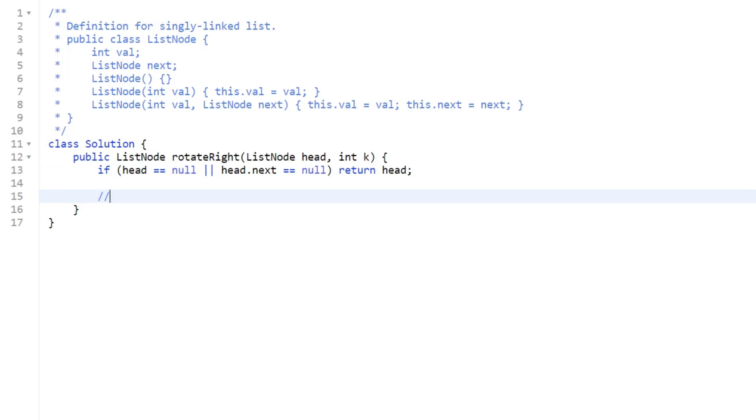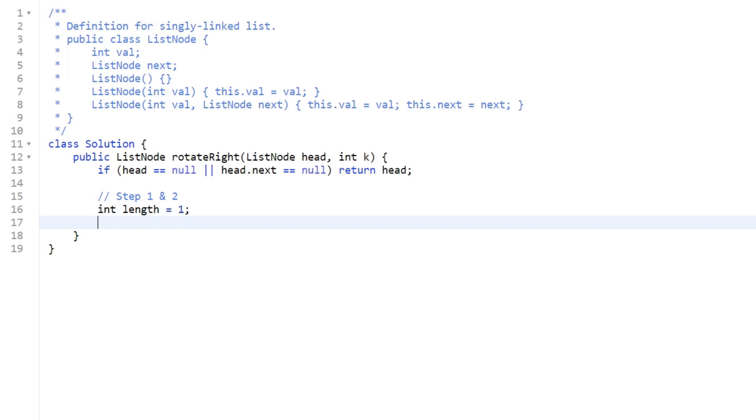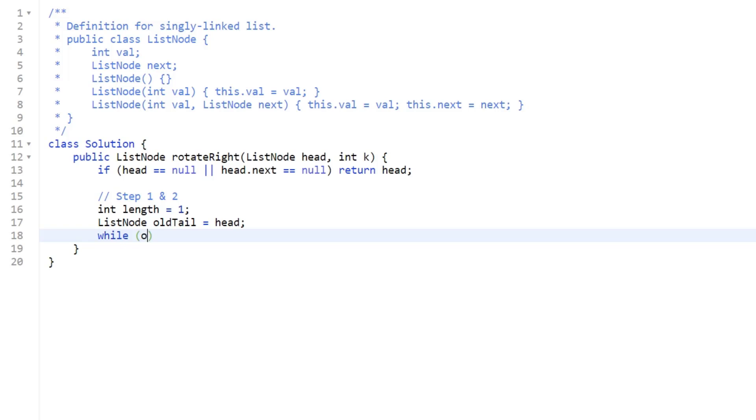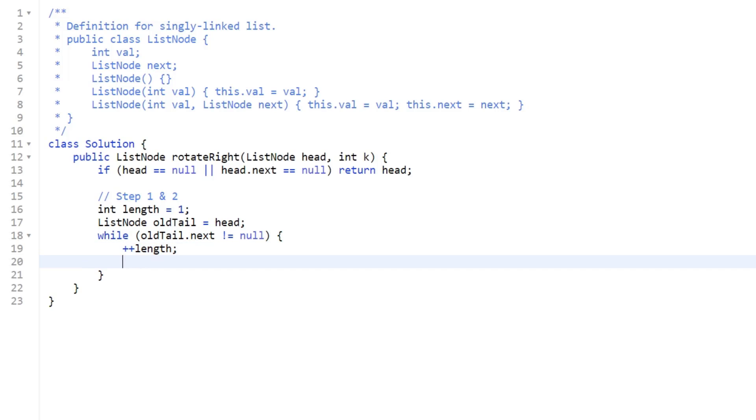Now we're going to perform step one and step two. Remember, we can do these steps at the same time. We're going to initialize a length variable that's going to start at one. Then we're going to initialize a list node called old tail, and we're going to start it at our head. The only things we're doing for step one and step two are getting the length of our list and making a pointer to the tail, the current tail that we have in our input. We do this by saying while old tail dot next, while it's not equal to null, we're just going to increase our length and assign our old tail equal to old tail dot next.